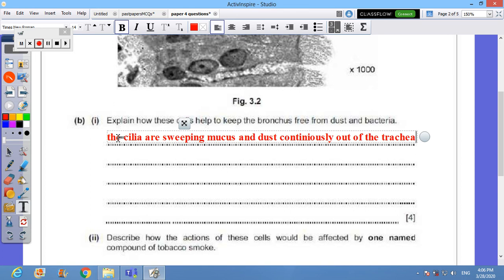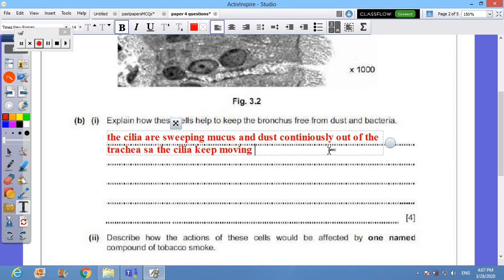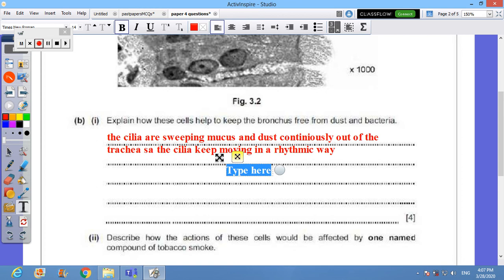As the cilia keep moving in rhythmic way, just like pedals.